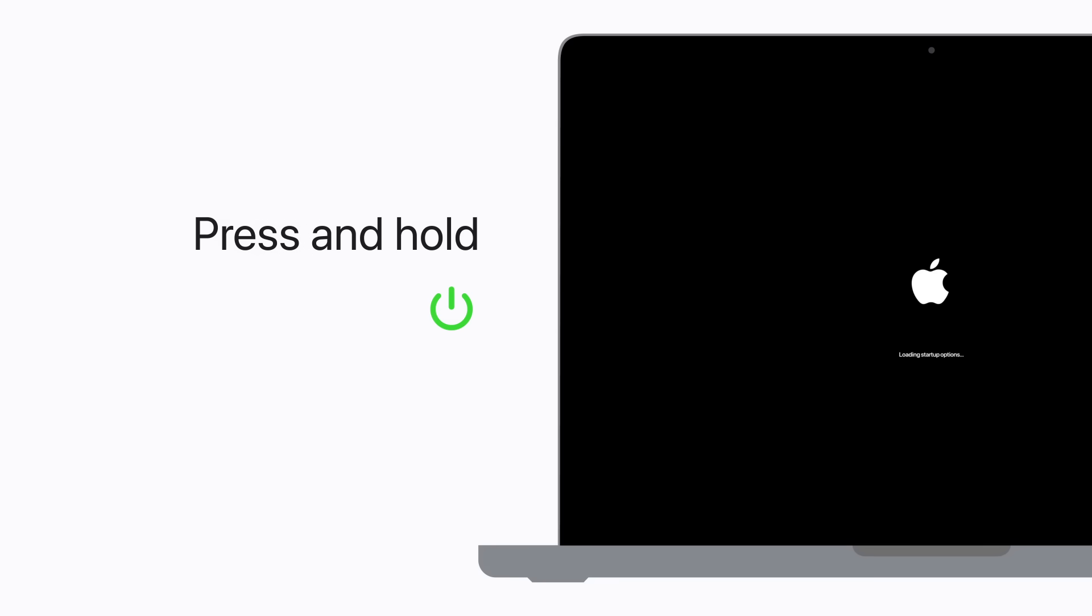Once it's off, press and hold the power button. Keep holding until loading startup options or the options icon appears, then release.